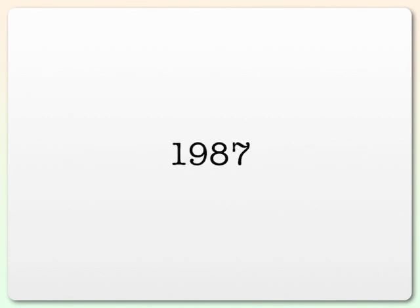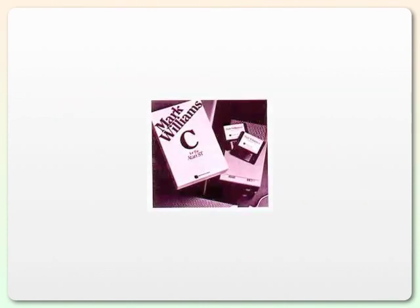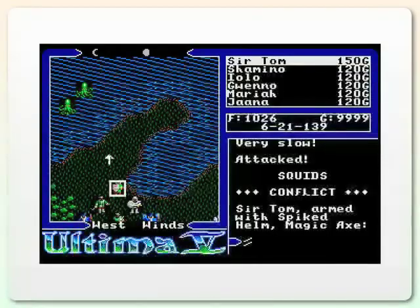In 1987, I learned the C programming language, mostly so that I could use this computer and this C compiler to write games, which would someday hopefully look like this.